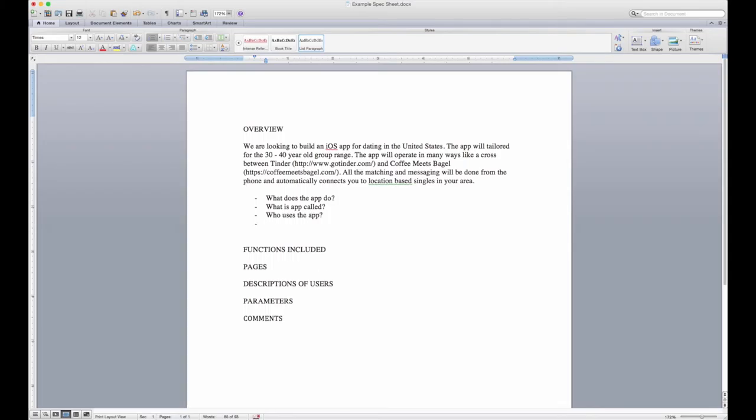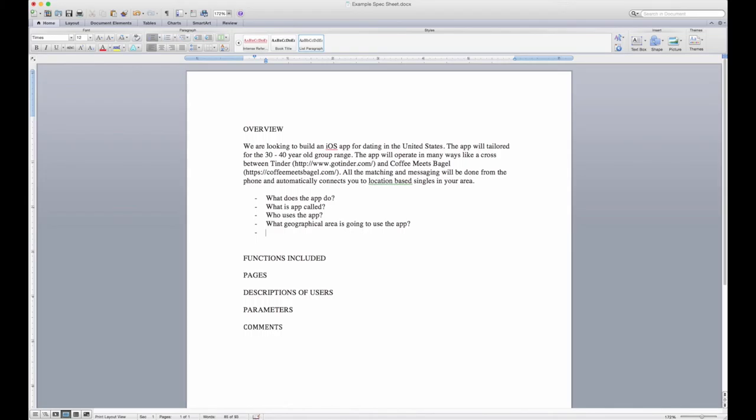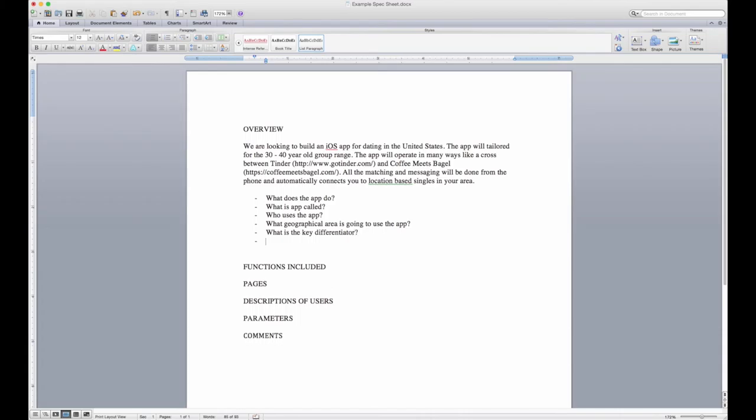I would answer questions like what geographical area is going to use the app, what is the key differentiator, and then even things like what are the most important features.